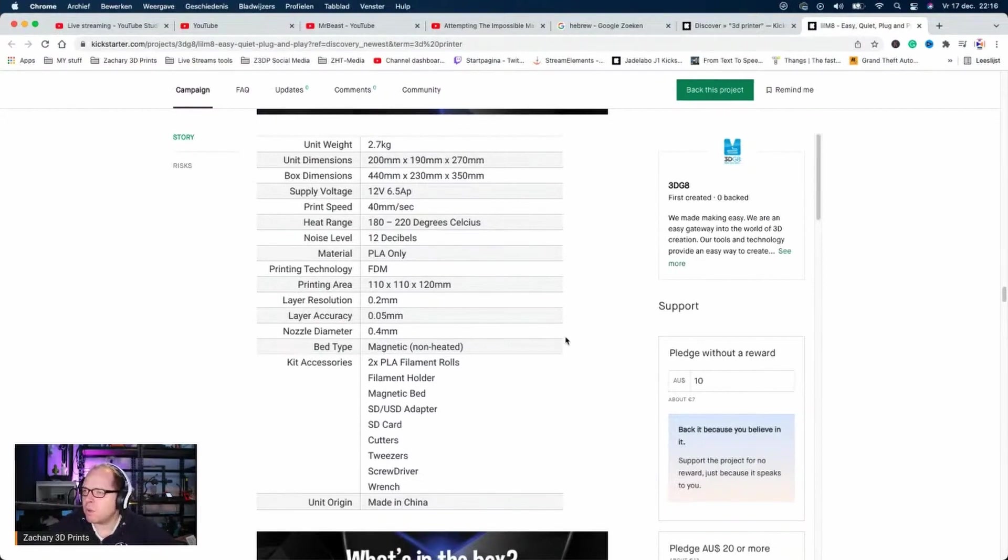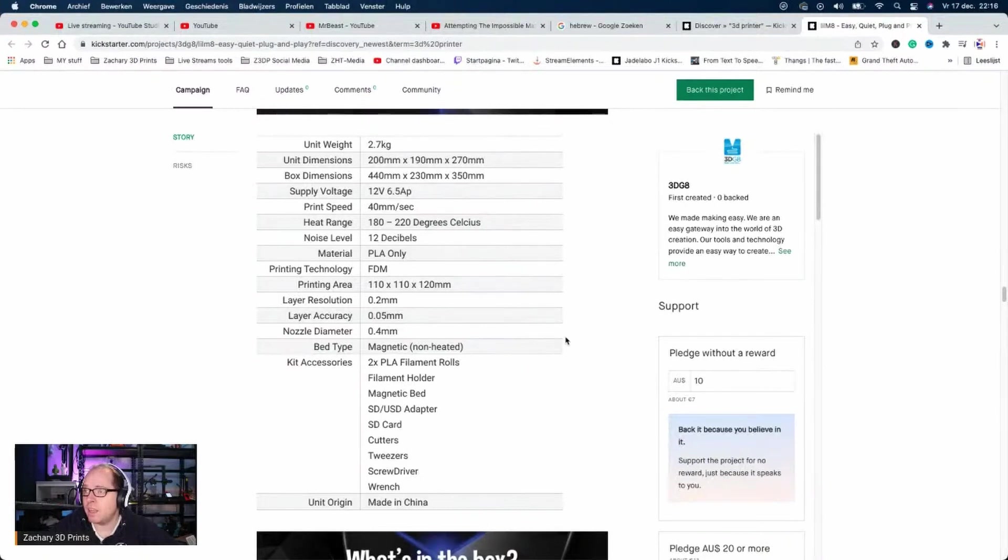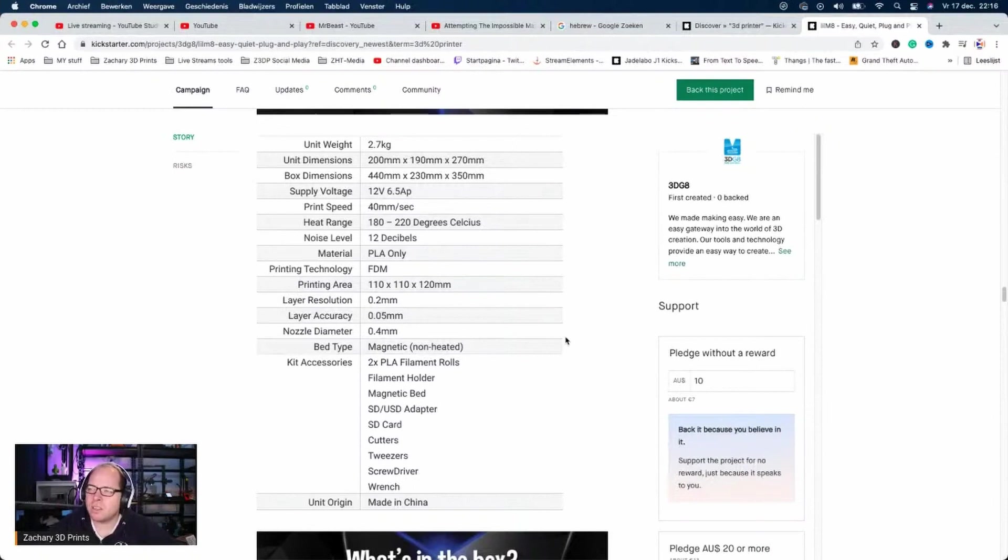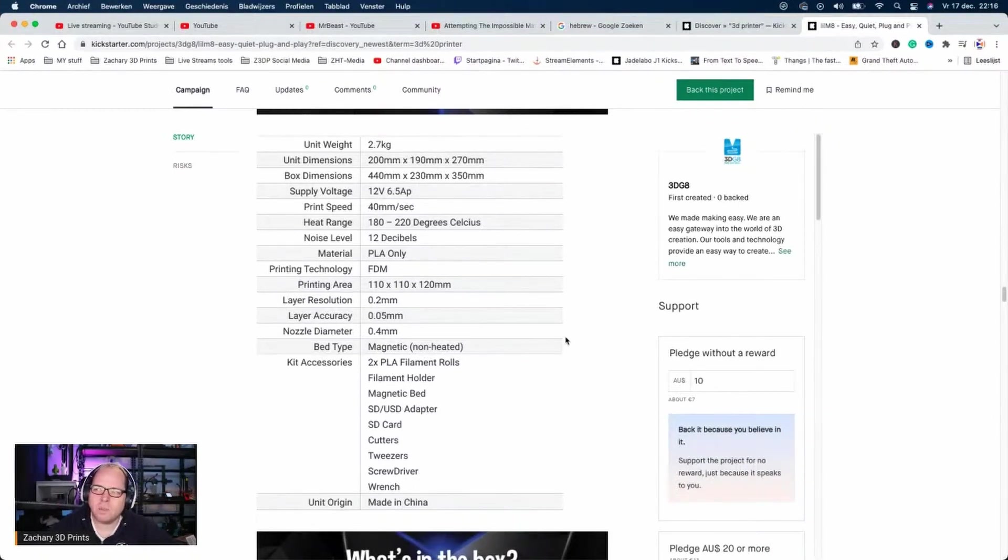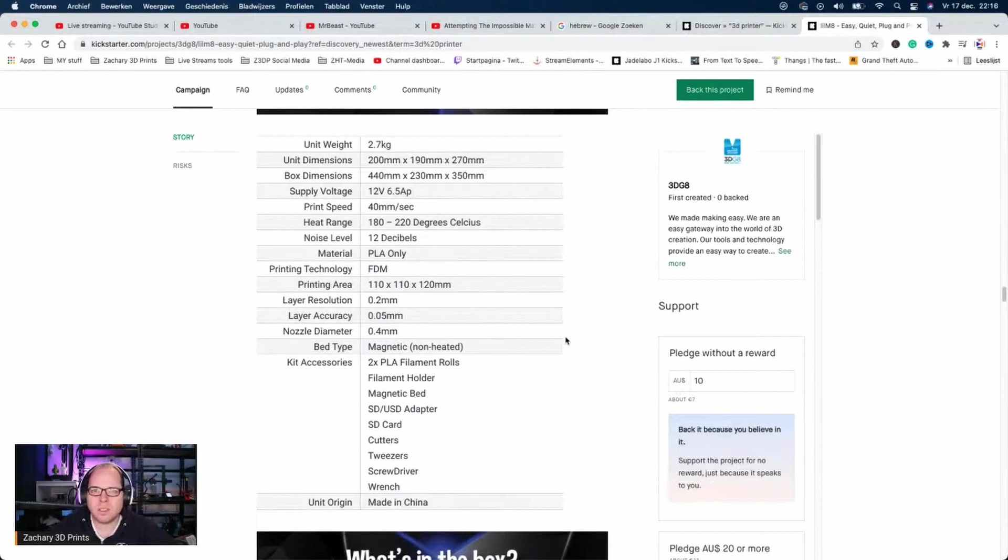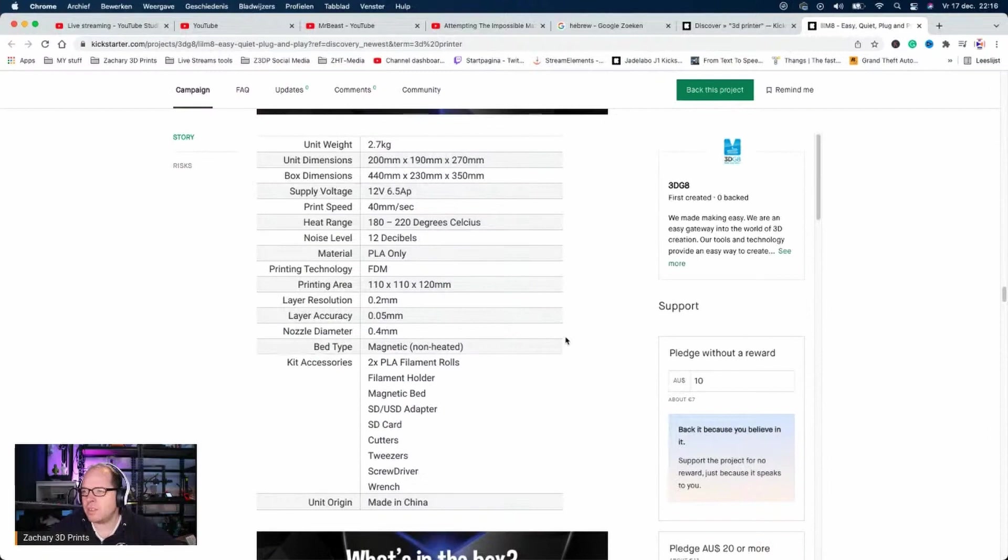12 volt power supply, printing speed 40 millimeters per second. Heat range 180 to 220 degrees Celsius. The noise level is 12 decibels. With the heat range, I would already say it's very similar to the Easy Threed X1, so that's nothing special. Layer resolution 0.2 millimeters - I think that is most recommended.